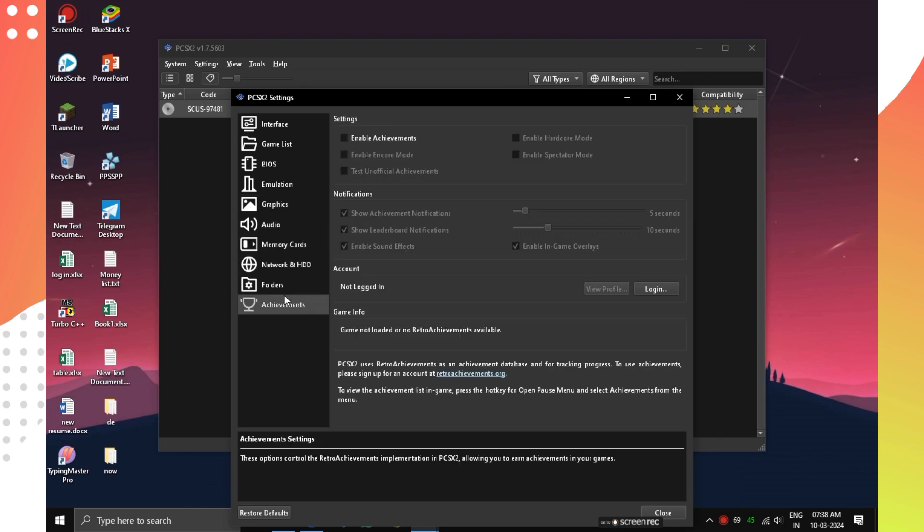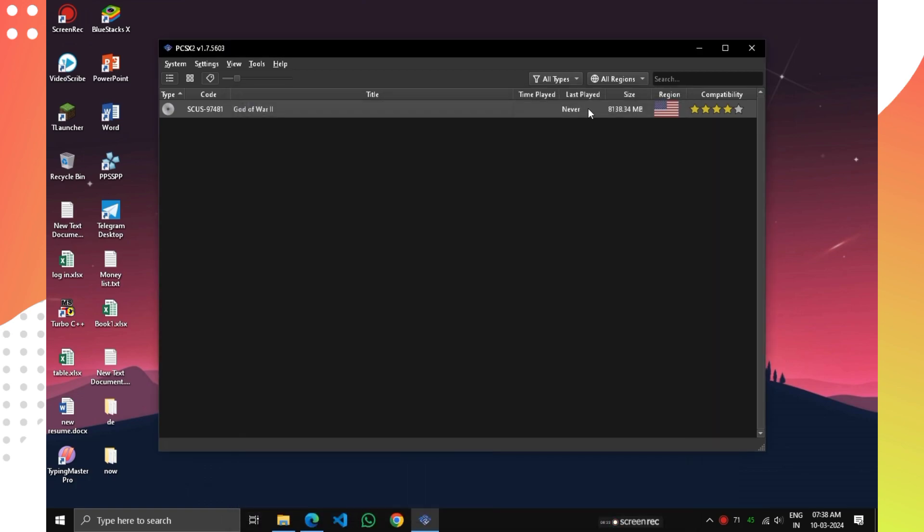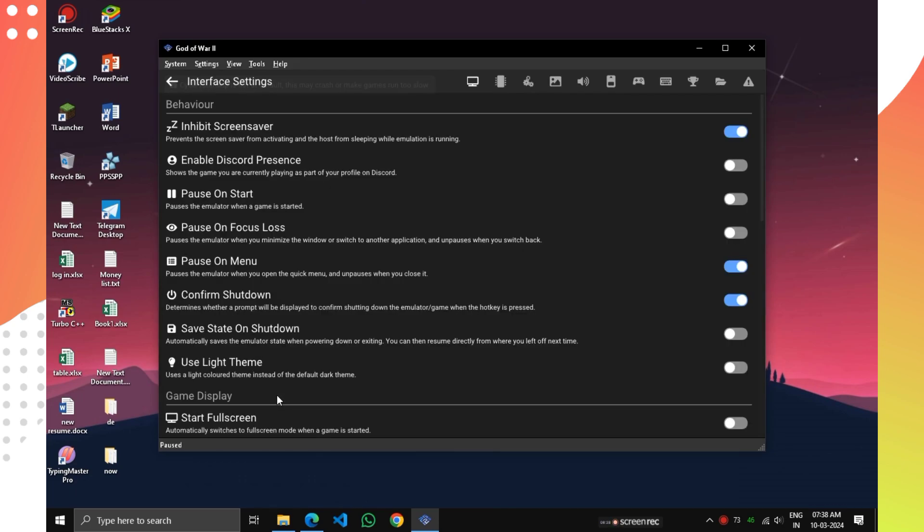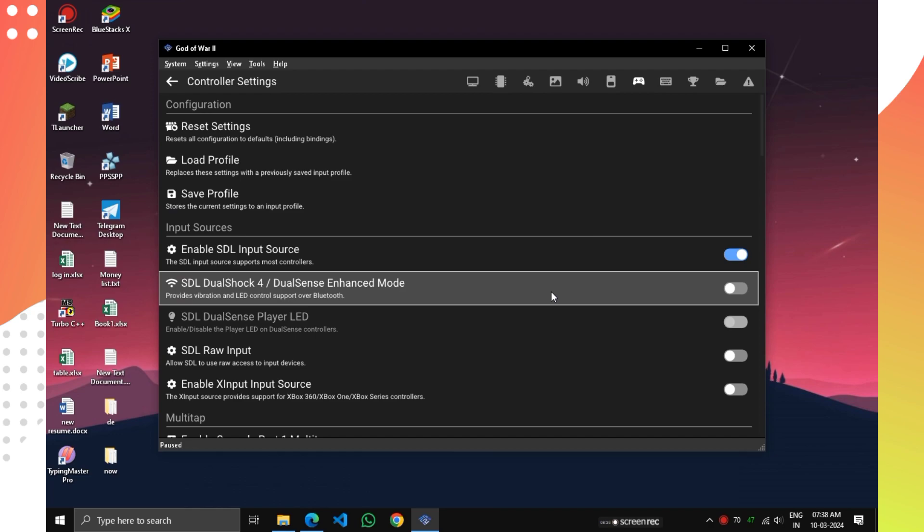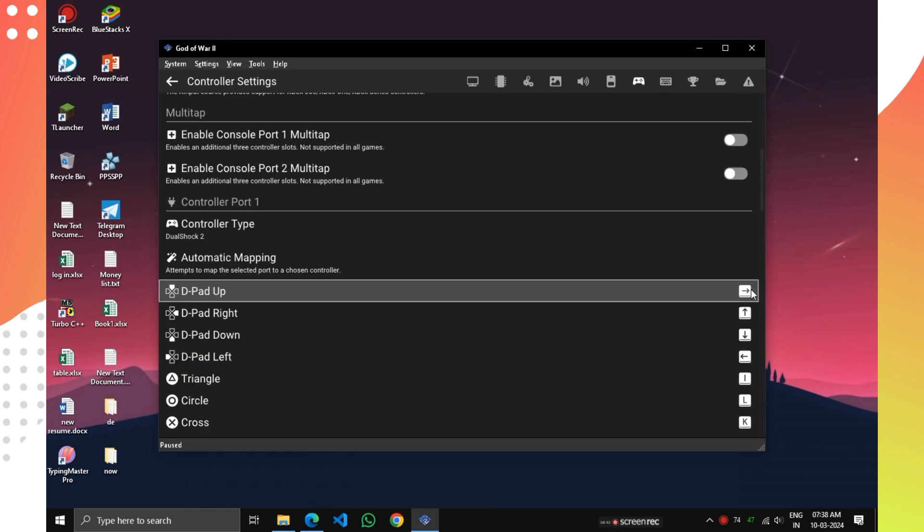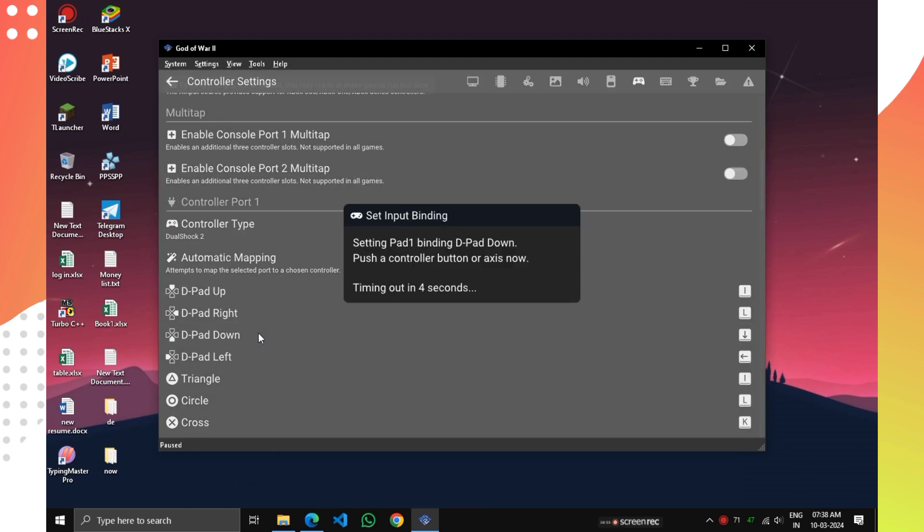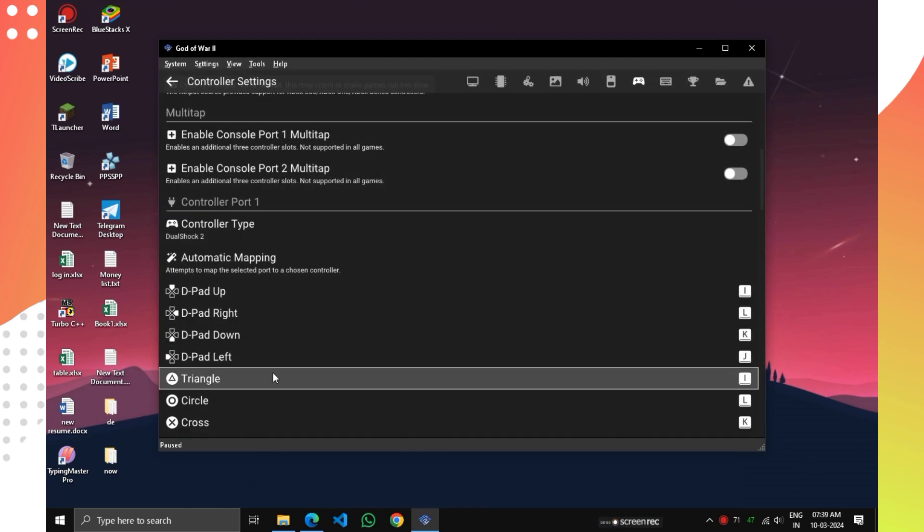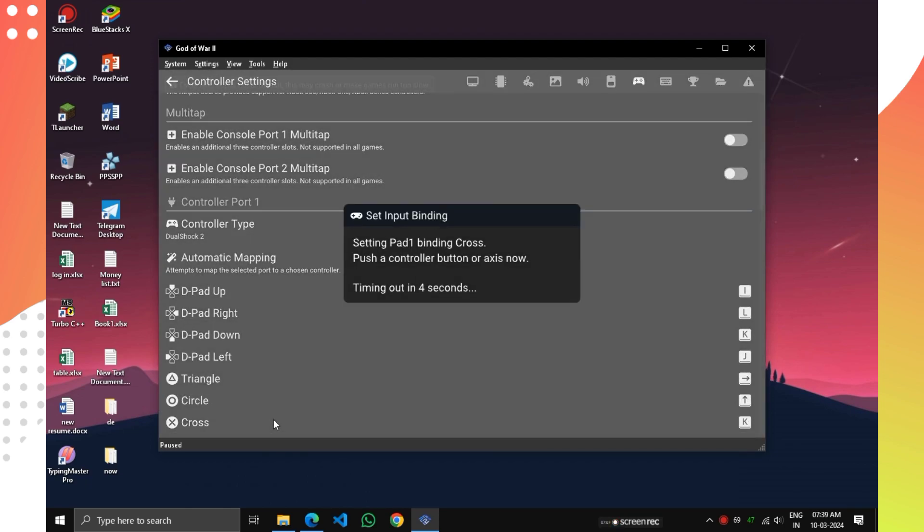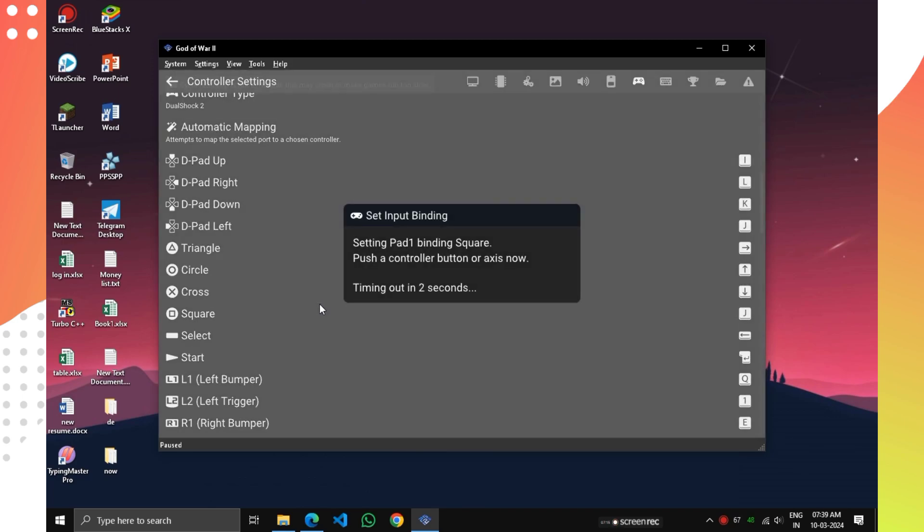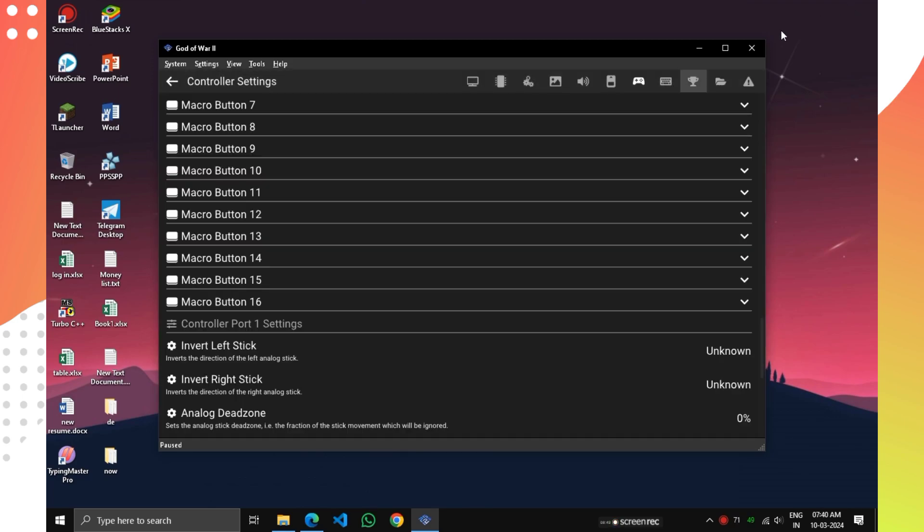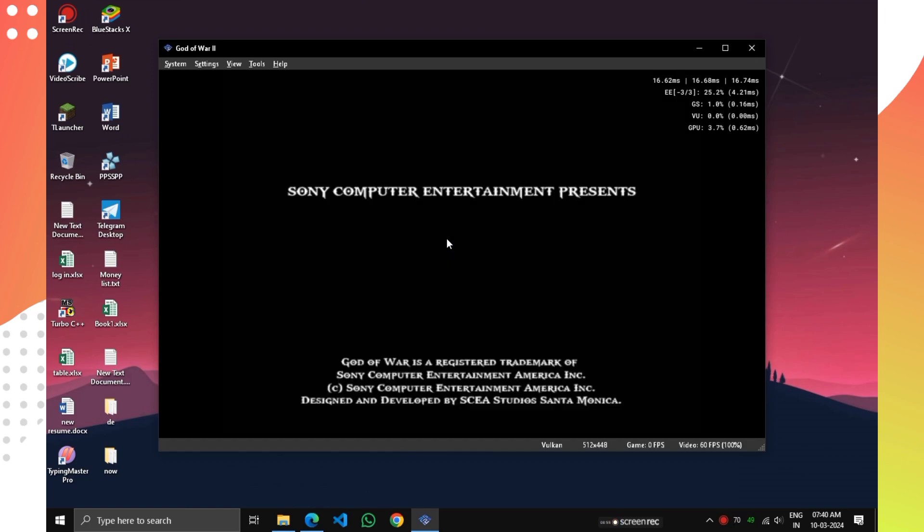But we need to map our keyboard keys or controller if you have one. For that, open your PS2 game. Press Escape key on your keyboard and go to Settings. Here you can see Controller option. Scroll down until you see the PS2 buttons for mapping. You can map the desired key to the button you want. If you have a joystick, then connect it with the computer and start mapping the buttons. All keys are mapped successfully. Now let's play a game for testing our settings and mappings.